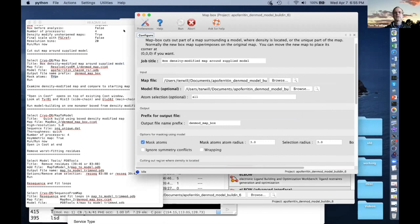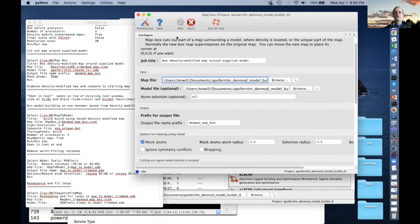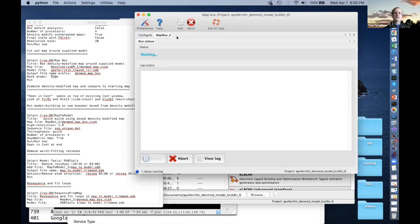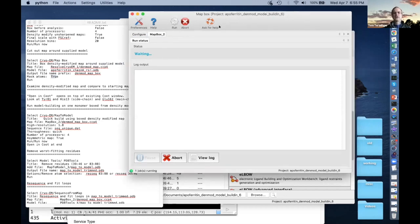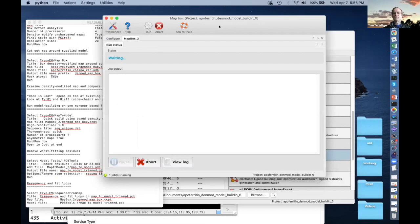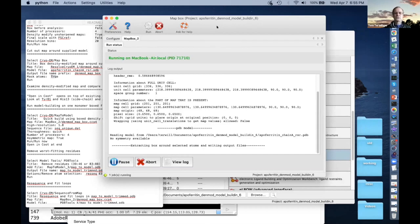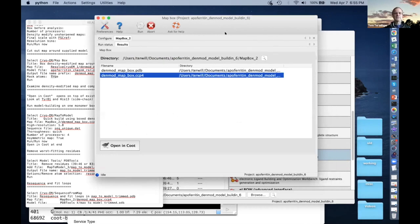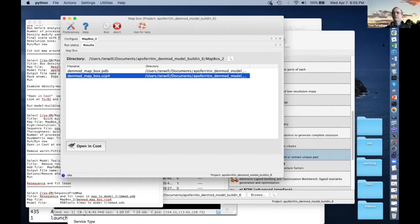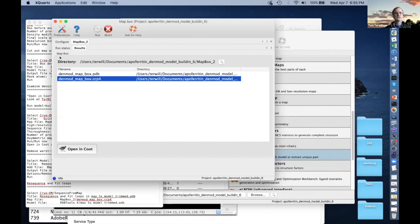This just takes one second. Now we've created a boxed version of our map that's much smaller. We read the model and map, boxing with a radius of three angstroms — all done. We could open this in Coot if we want. File, open map — it's a directory up, in the map box subdirectory. So Map Box writes to the map box subdirectory. There's our DenModMapBox.ccp4. We can open it.